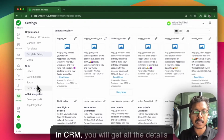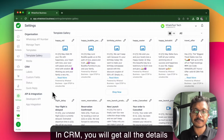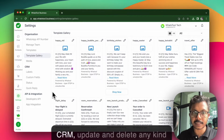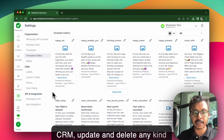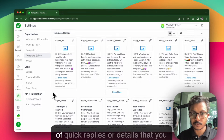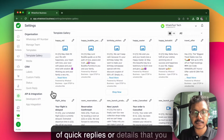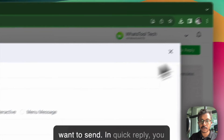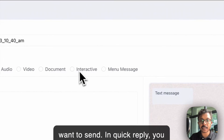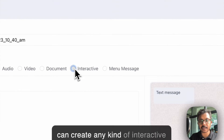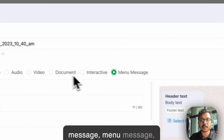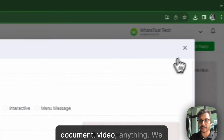In CRM, you will get all the details to manage your contacts, and update or delete any kind of quick replies or details that you want to send. In quick reply, you can create any kind of interactive message, menu message, document, video, or anything.